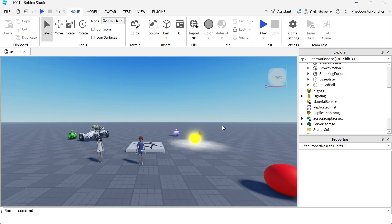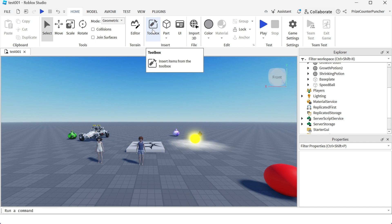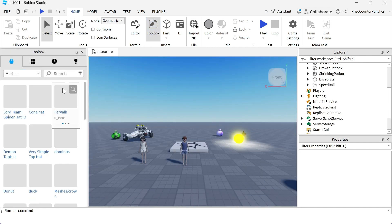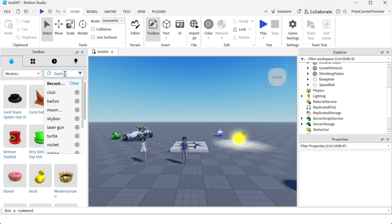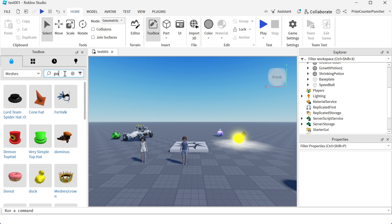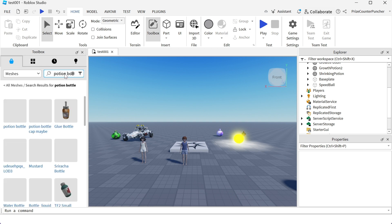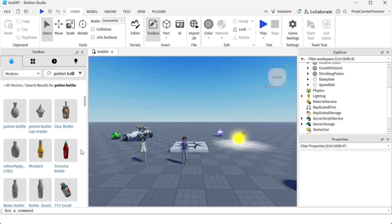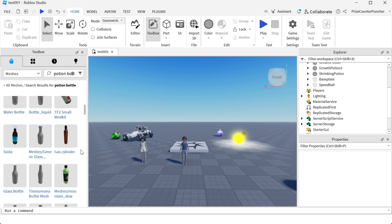Here we are inside Roblox Studio. The first thing we're gonna do is get a potion bottle, so we're gonna go to the toolbox, meshes, and search for potion bottle. There is a sriracha bottle but that's not gonna be very good for our potion bottle because that's gonna burn our mouth.